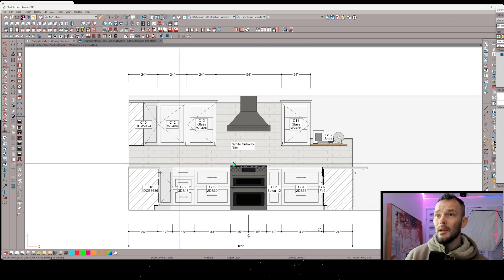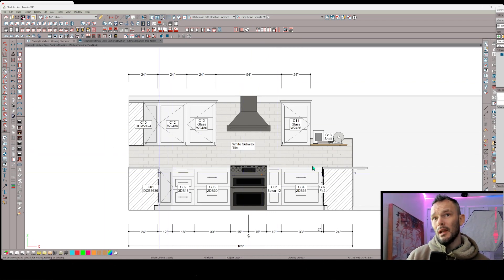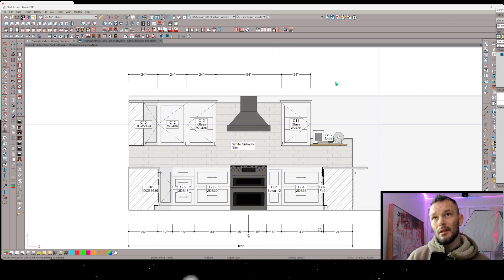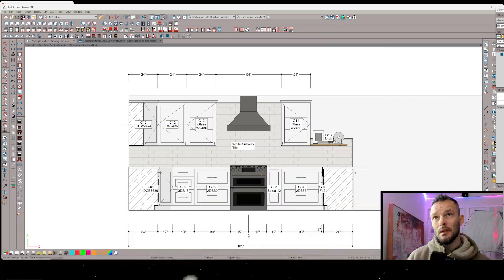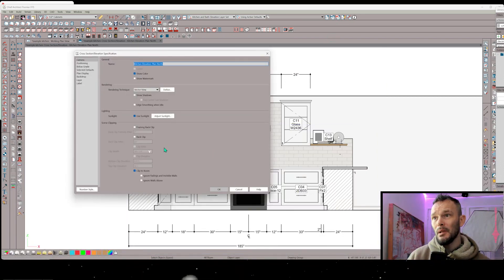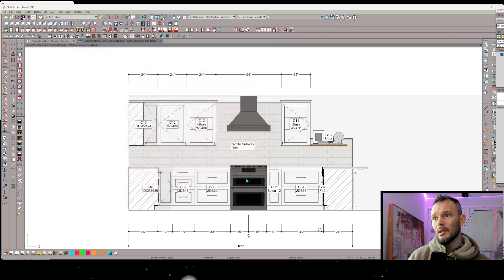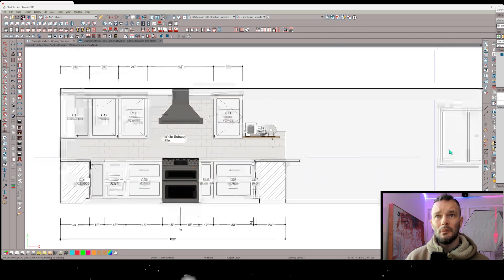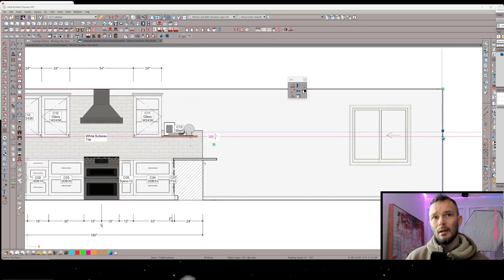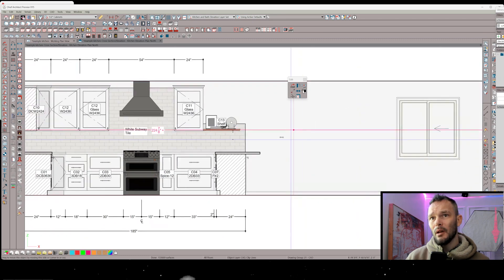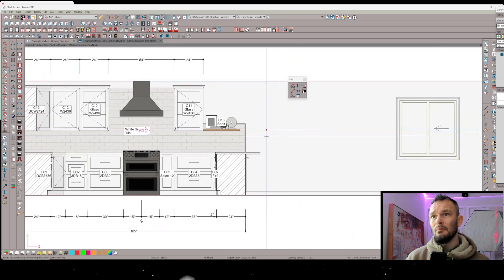And then if this was an end dimension, like if I was going to cut this view off, I'm going to edit that active view, and I'm going to clip it. Clip to room is checked right now, but let's just uncheck clip to room, and then I'm able to come in here to the other side wall,